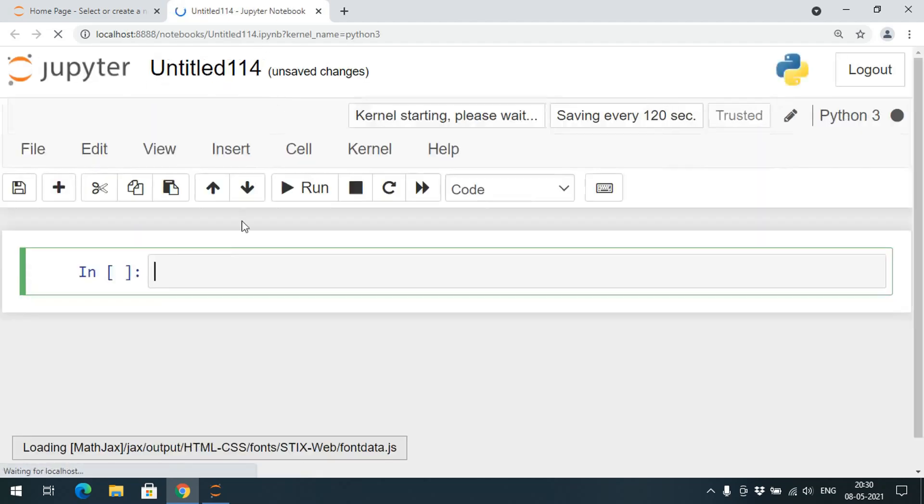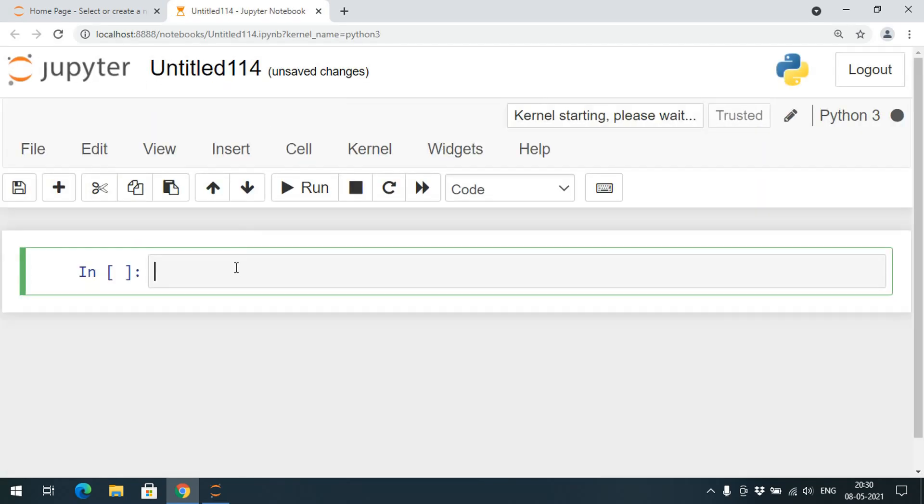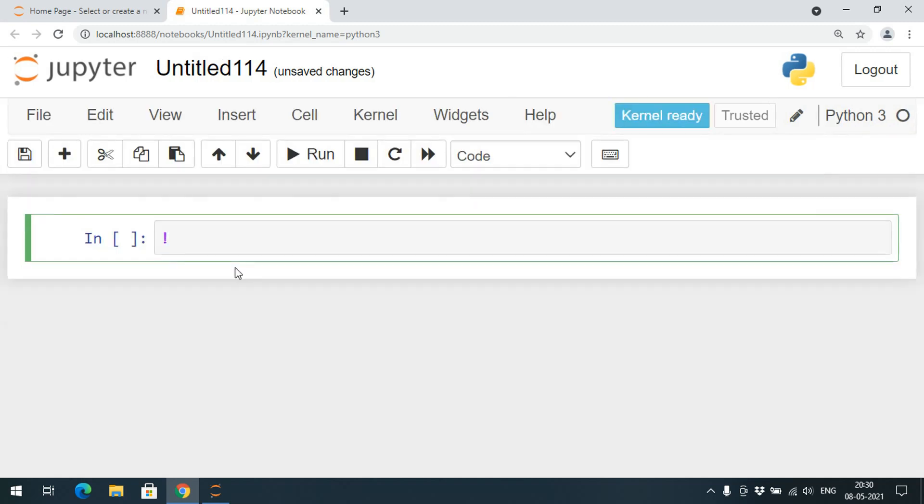For that purpose we need to install the PyWhatKit library. First we need to install and then we will import. In order to install any library in Jupyter, just go with the exclamation pip install pywhatkit.